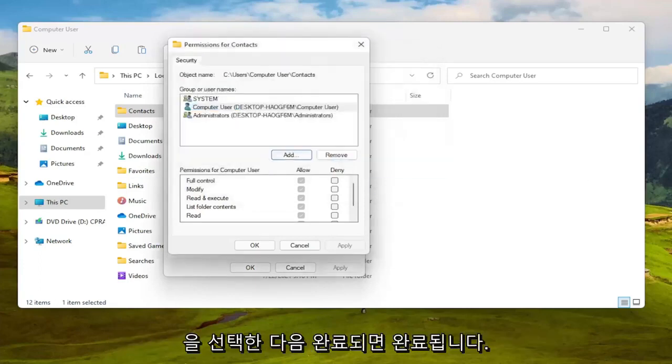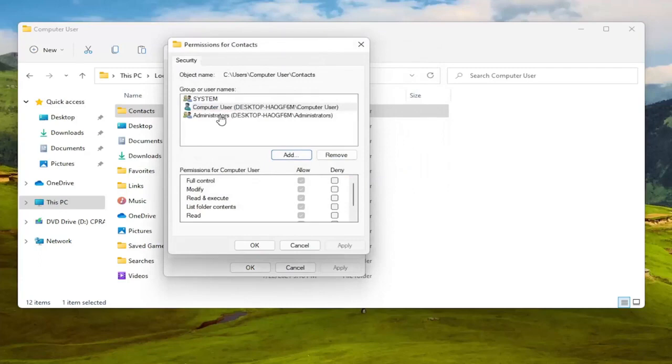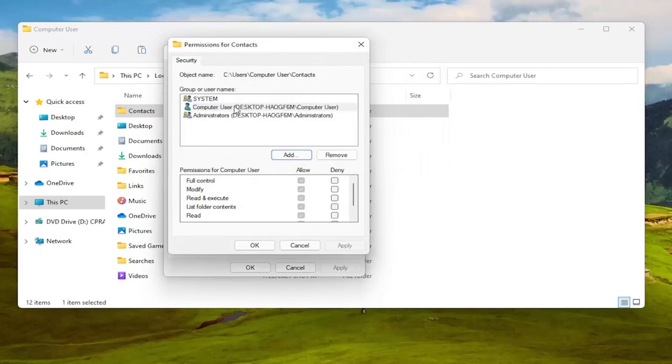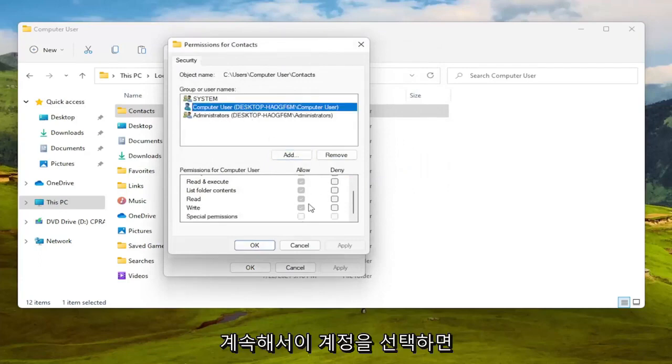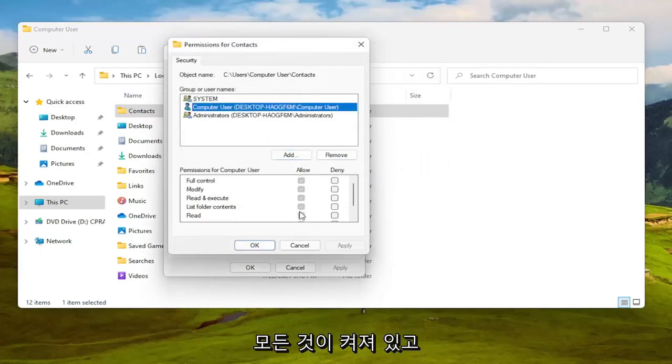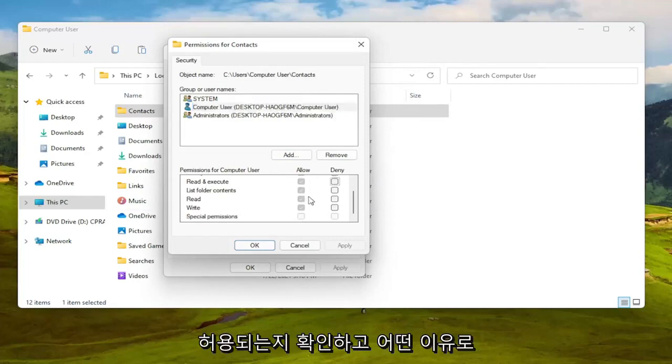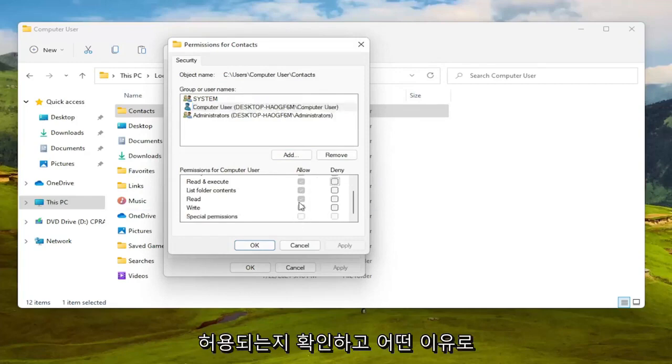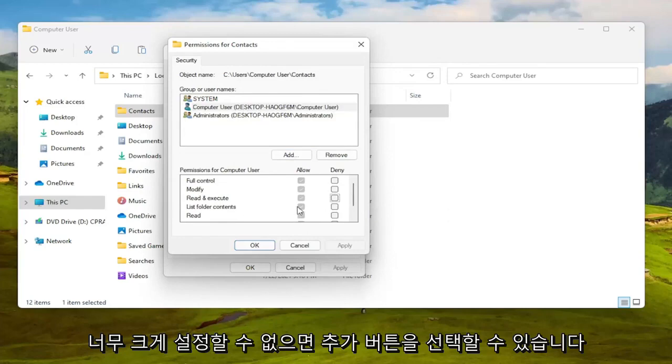And then once that is done you're going to go ahead and select this account and you're going to make sure everything is turned on and allowed. And again if for some reason they're turned off and you're unable to set them to allowed...